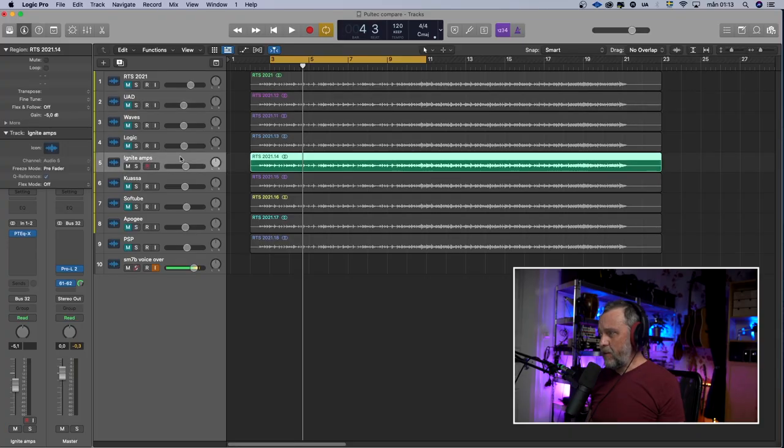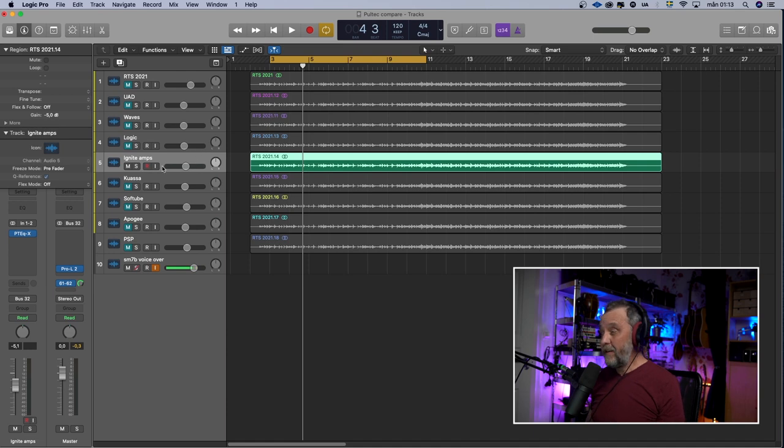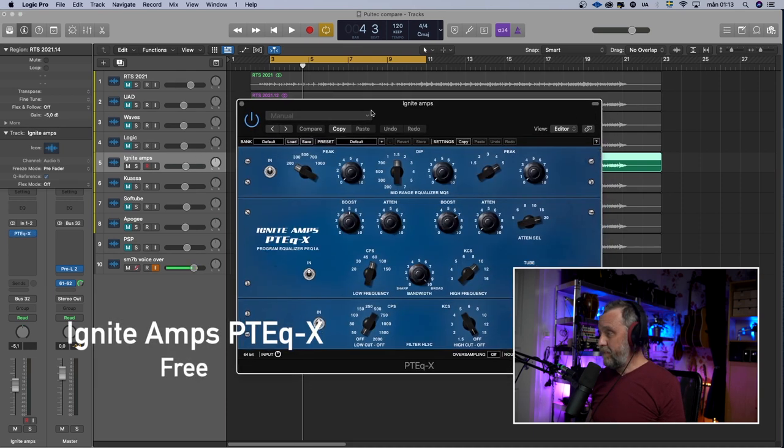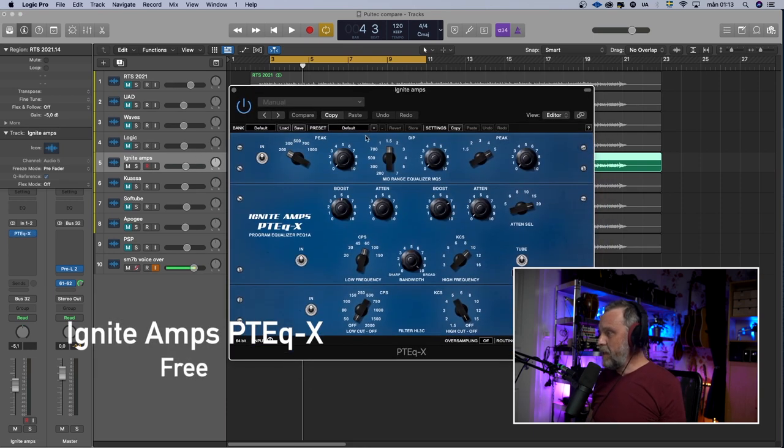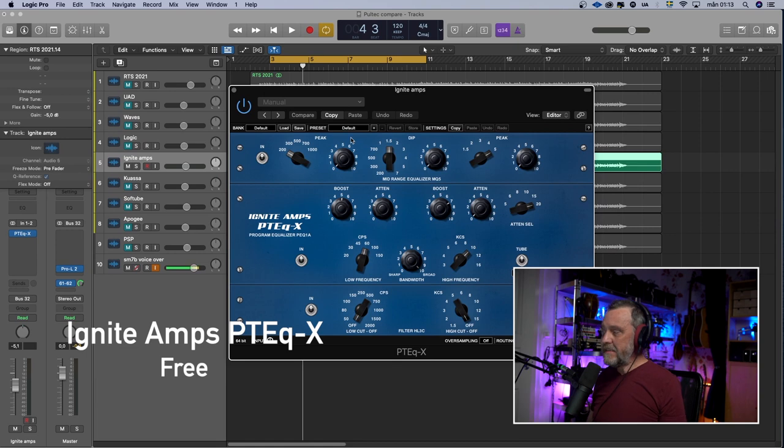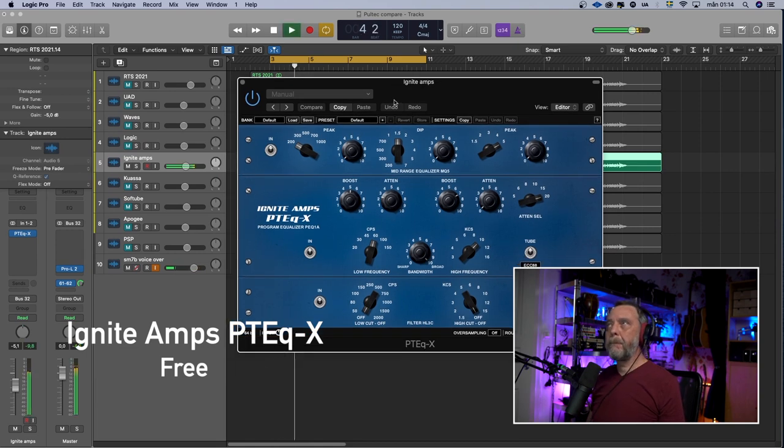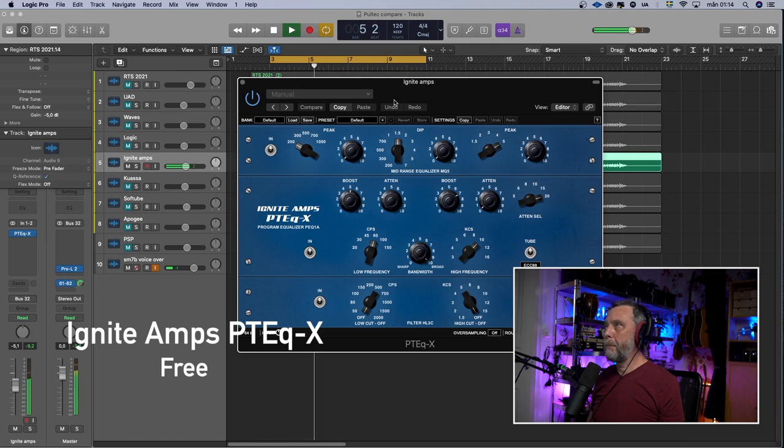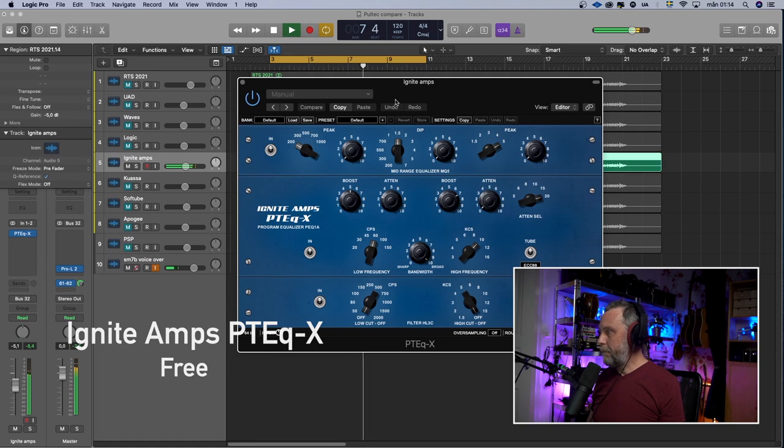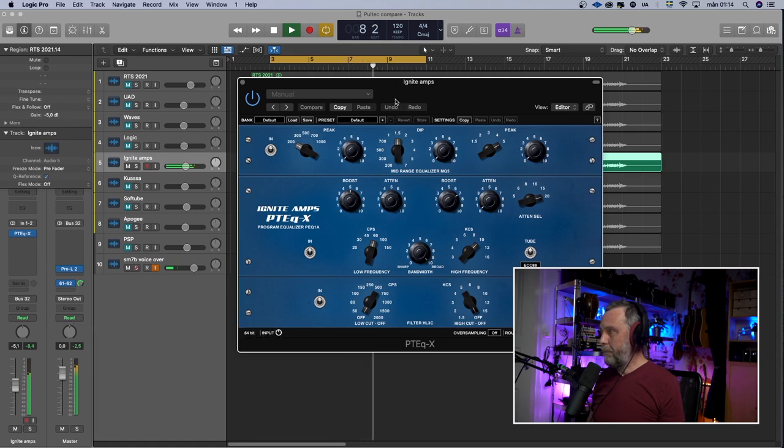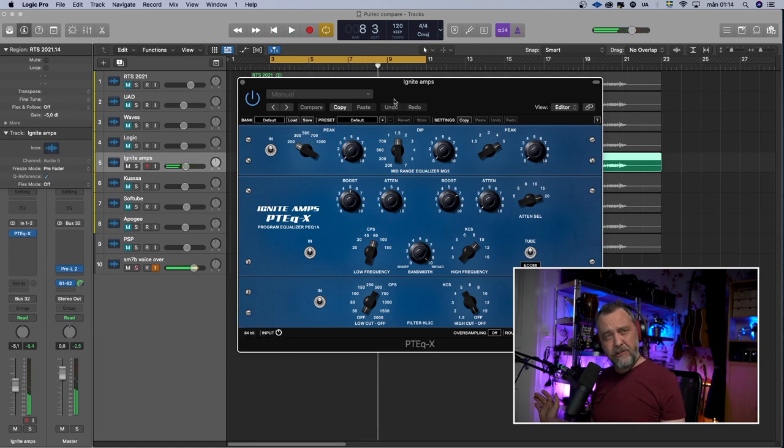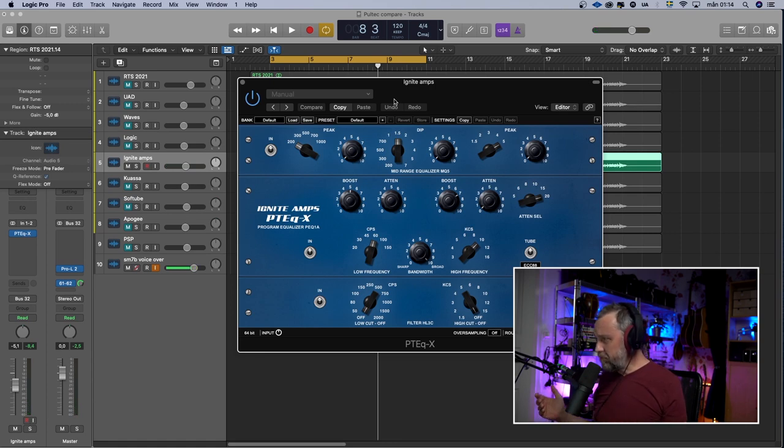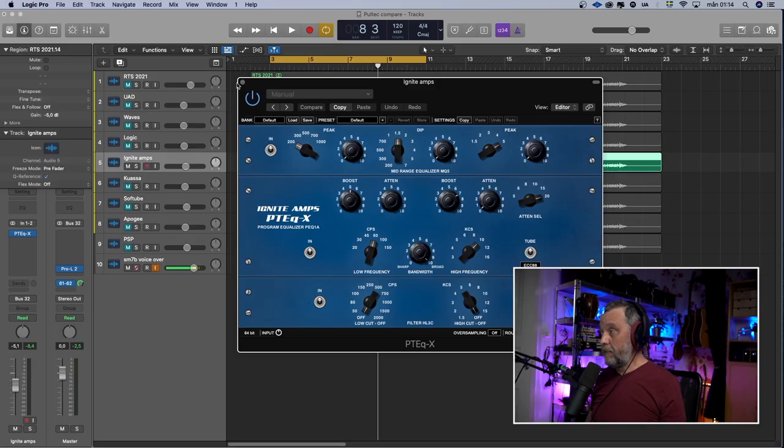The next EQ plugin is a free one. It's the Ignite Amps PTEQX. And it sounds like this. A bit brighter, I might say. A little bit brighter. Could be both good and bad. But very good plugin for the price. The price is zero. So that's a really good price.